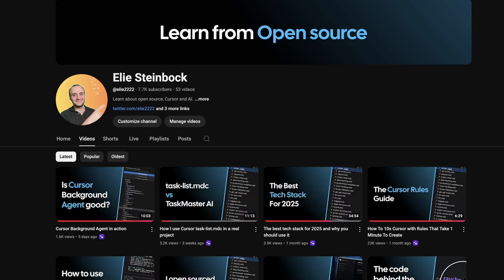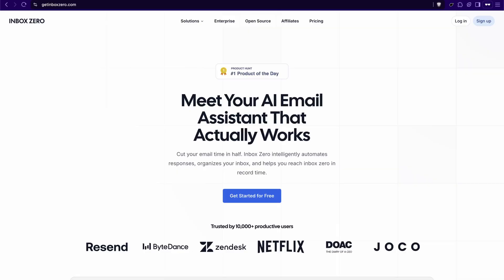If you're new here, be sure to subscribe. Every week, I do a different video on open source or AI coding tricks. I'm the founder of Inbox Zero. I'm building the world's best AI email assistant for email. If you're flooded with email, go check it out and give it a star on GitHub. So let's get into the video.